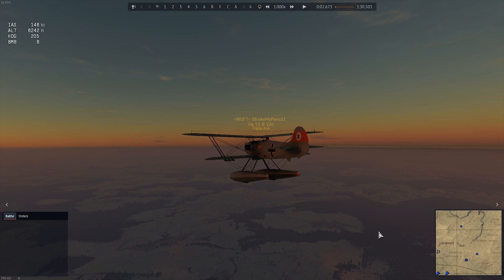Hello everybody, welcome to a tutorial on how to get your analog stick to be able to look around in War Thunder.